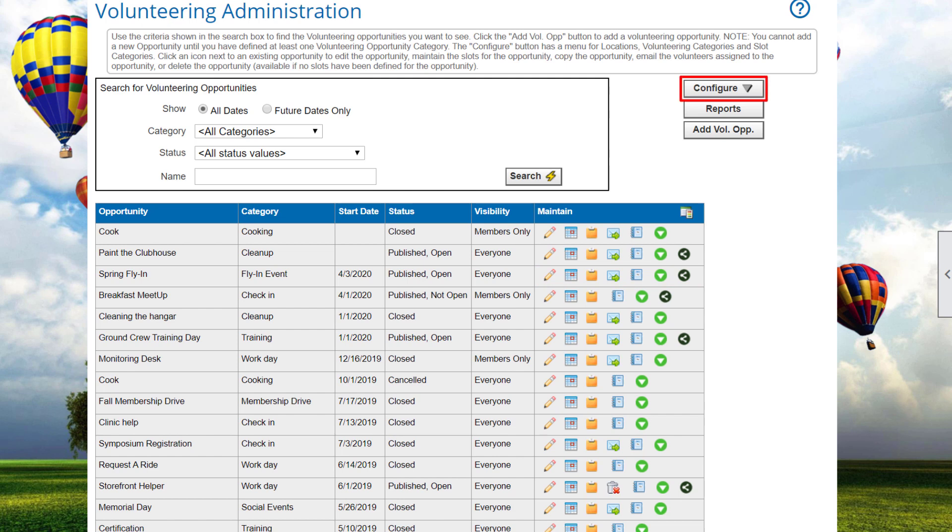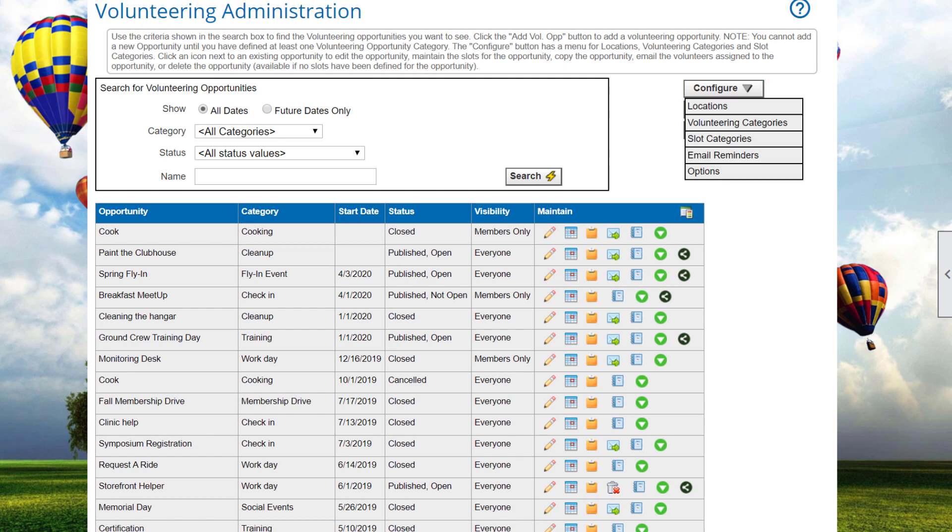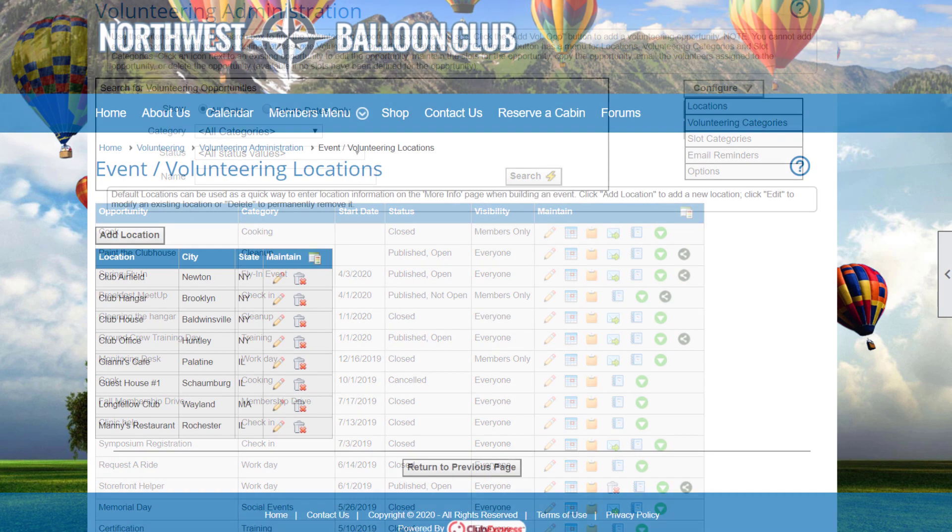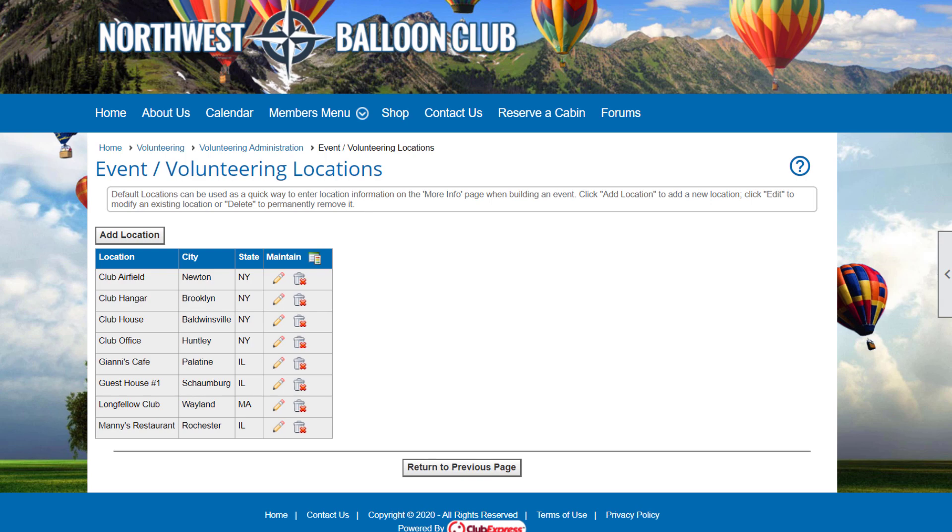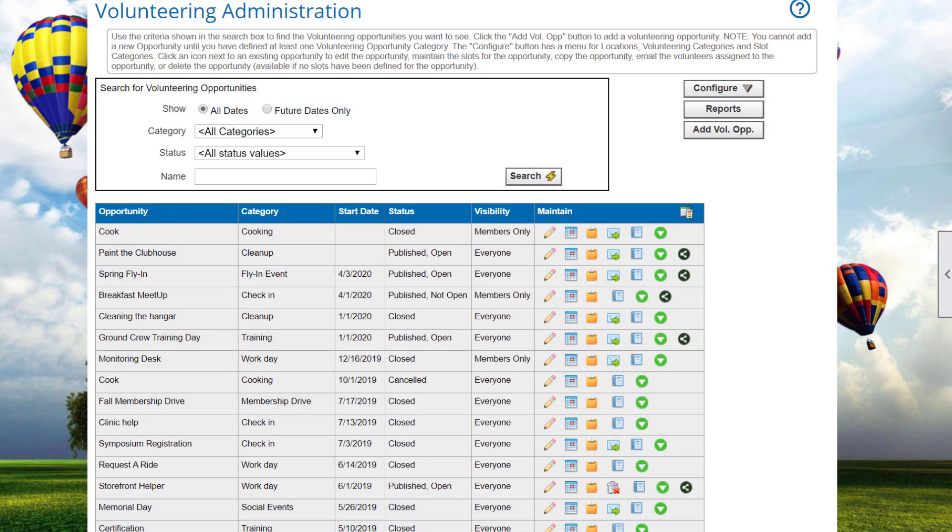Clicking the Configure button displays the following options in a drop-down menu. Selecting Configure Locations displays the same locations list as can be found in the event calendar. It allows you to maintain a list of standard locations where events and volunteerings take place. Standard locations can be selected when you're defining volunteering opportunities for each slot. You can easily add, edit, or delete locations as needed.